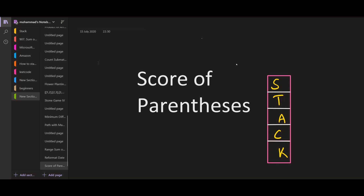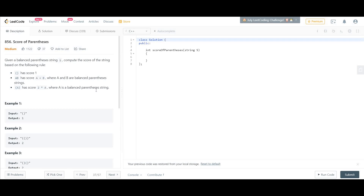Today we are solving a very interesting problem from stack. The name of the problem is Score of Parentheses. We are given a balanced parentheses string S and we have to compute the score of the string based on the following rules. Rule number one: if there is only a pair of parentheses, that is opening and closing, then we return the score as one.